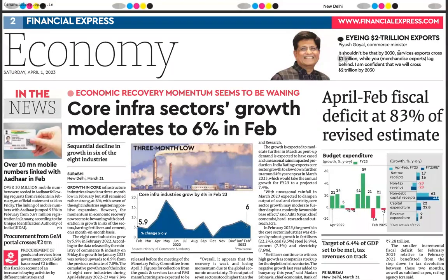India's services exports have already crossed one trillion dollars, while merchandise exports lag behind. The Union Commerce Minister is confident India will cross the two trillion dollar mark by 2030. Services exports play an important role in narrowing India's current account deficit, as services trade shows a surplus in exports compared to imports.